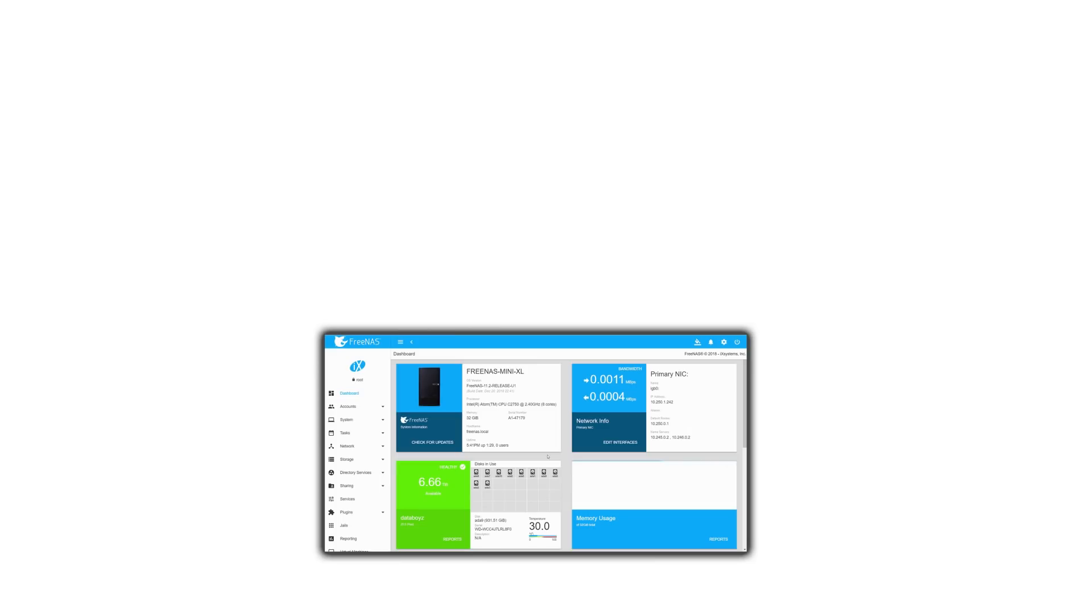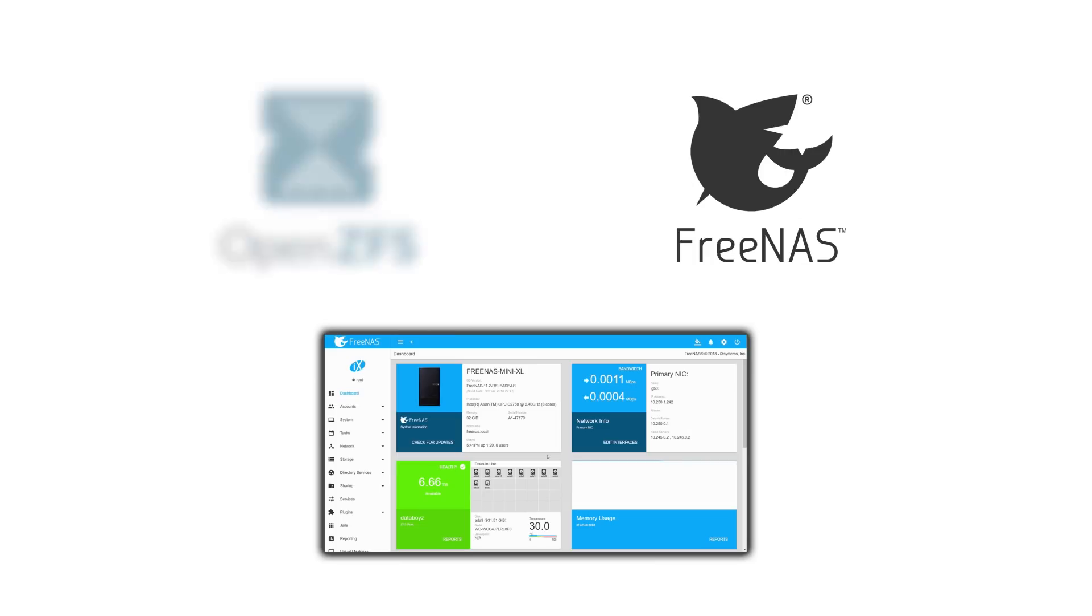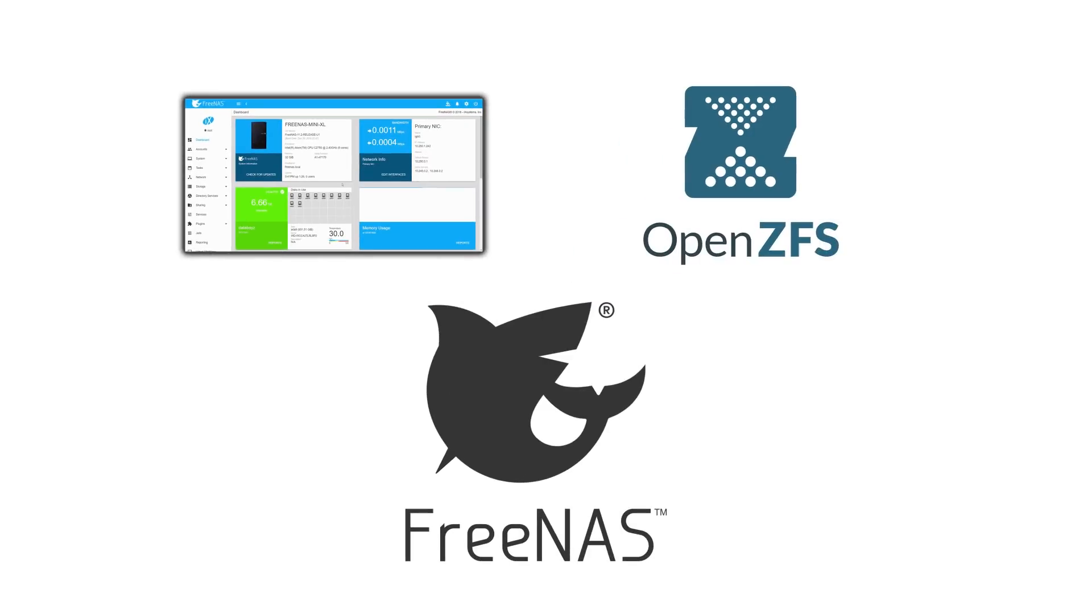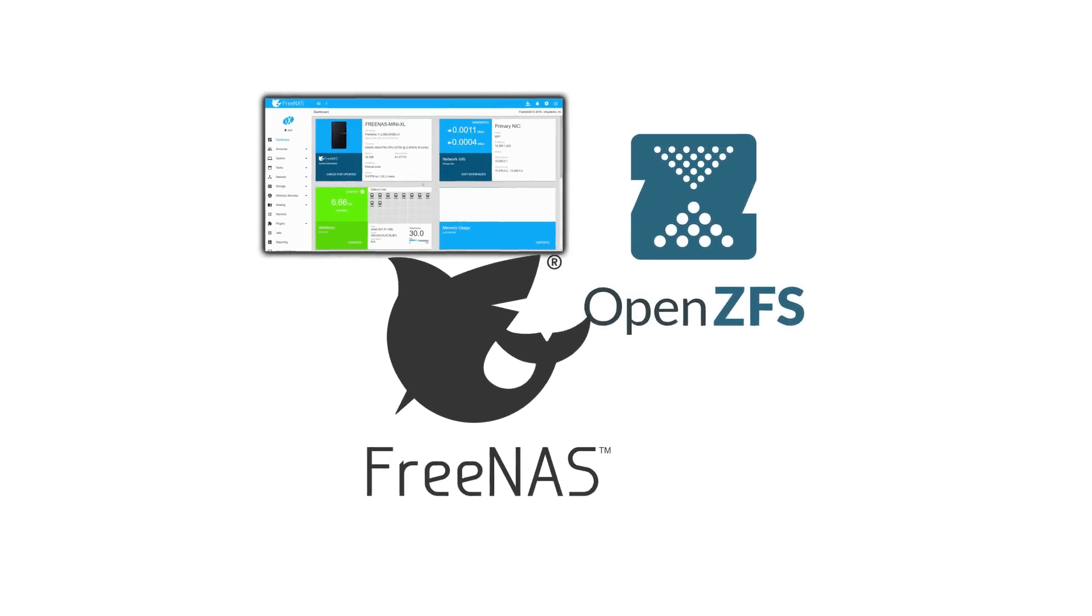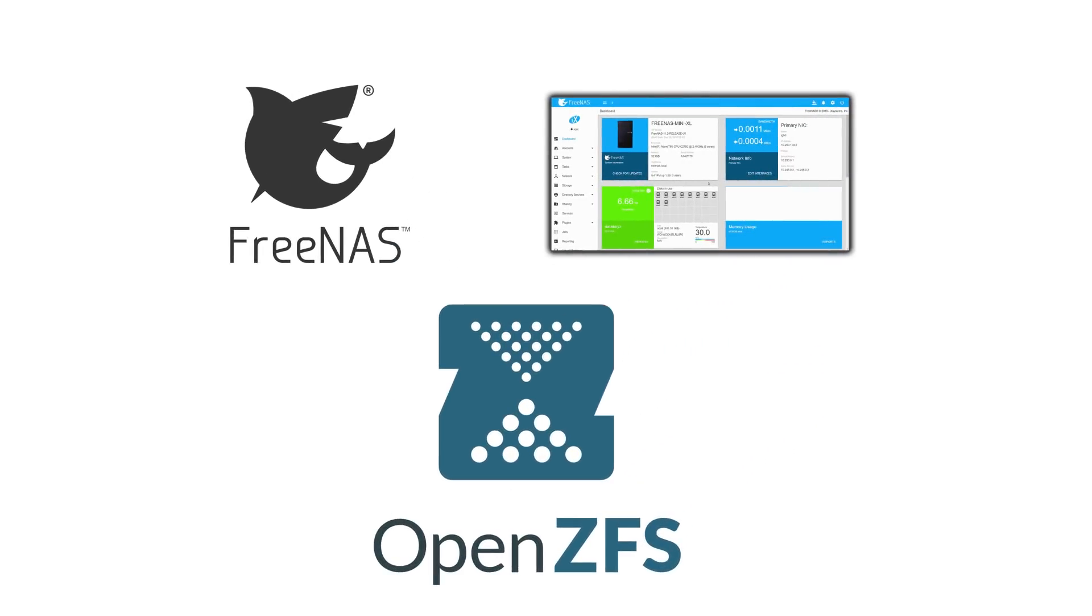The FreeNAS platform is the world's most popular storage operating system with over 10 million downloads. And of course, all of your data is backed with the legendary reliability of OpenZFS.